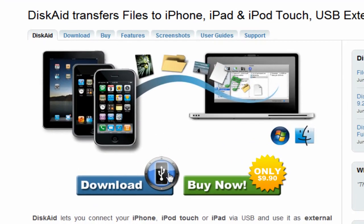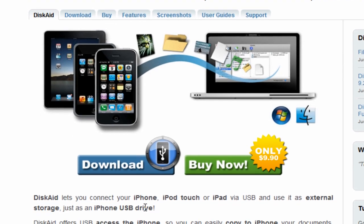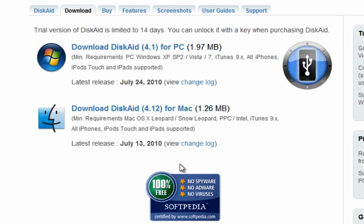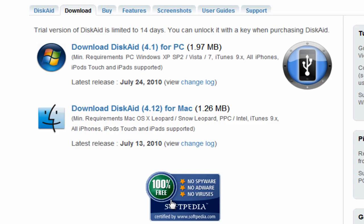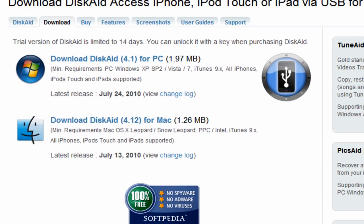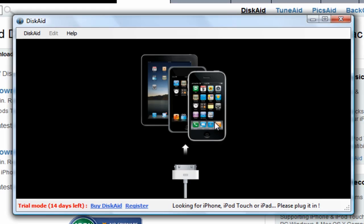Click on that link, then it should bring you here. Click on download, whether you're on PC or Mac. Download and install it, same old stuff. After it's installed, open the program up and it should look like this.